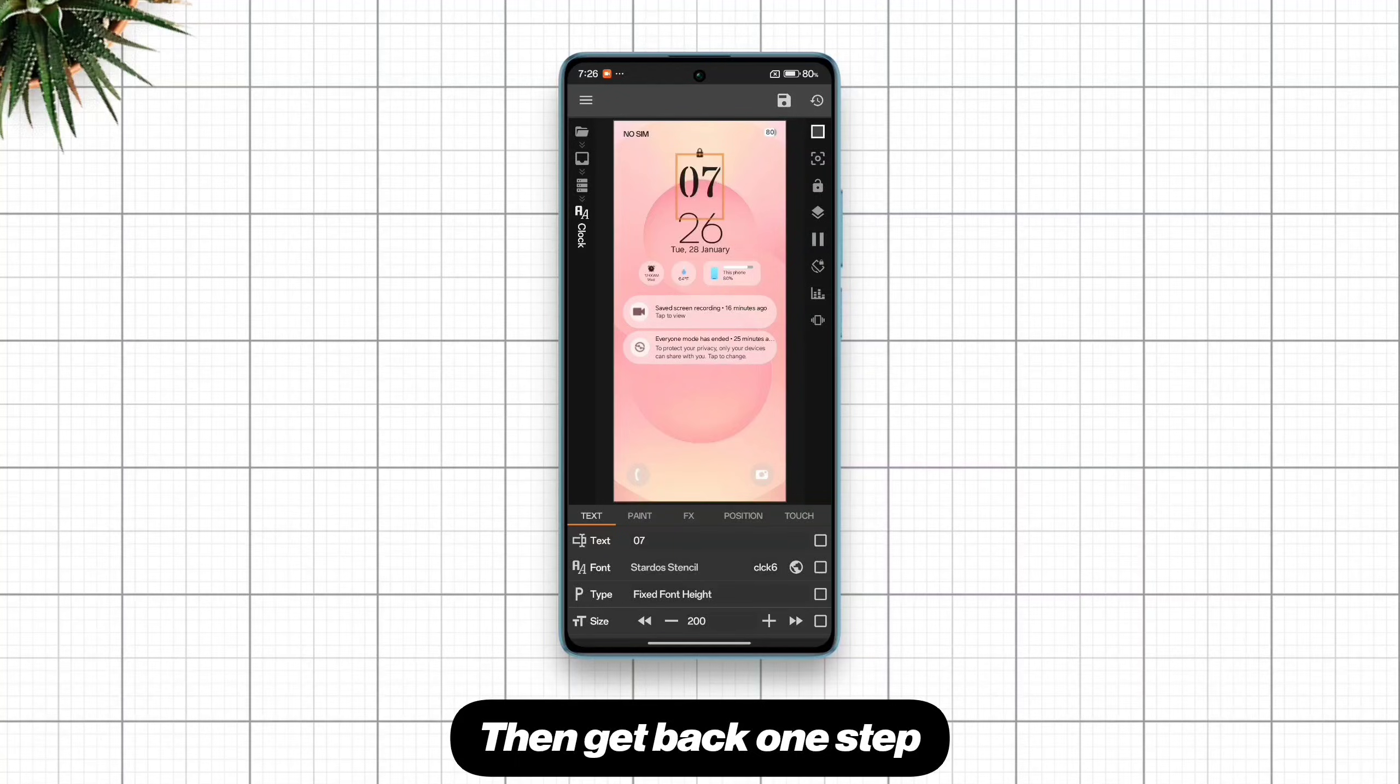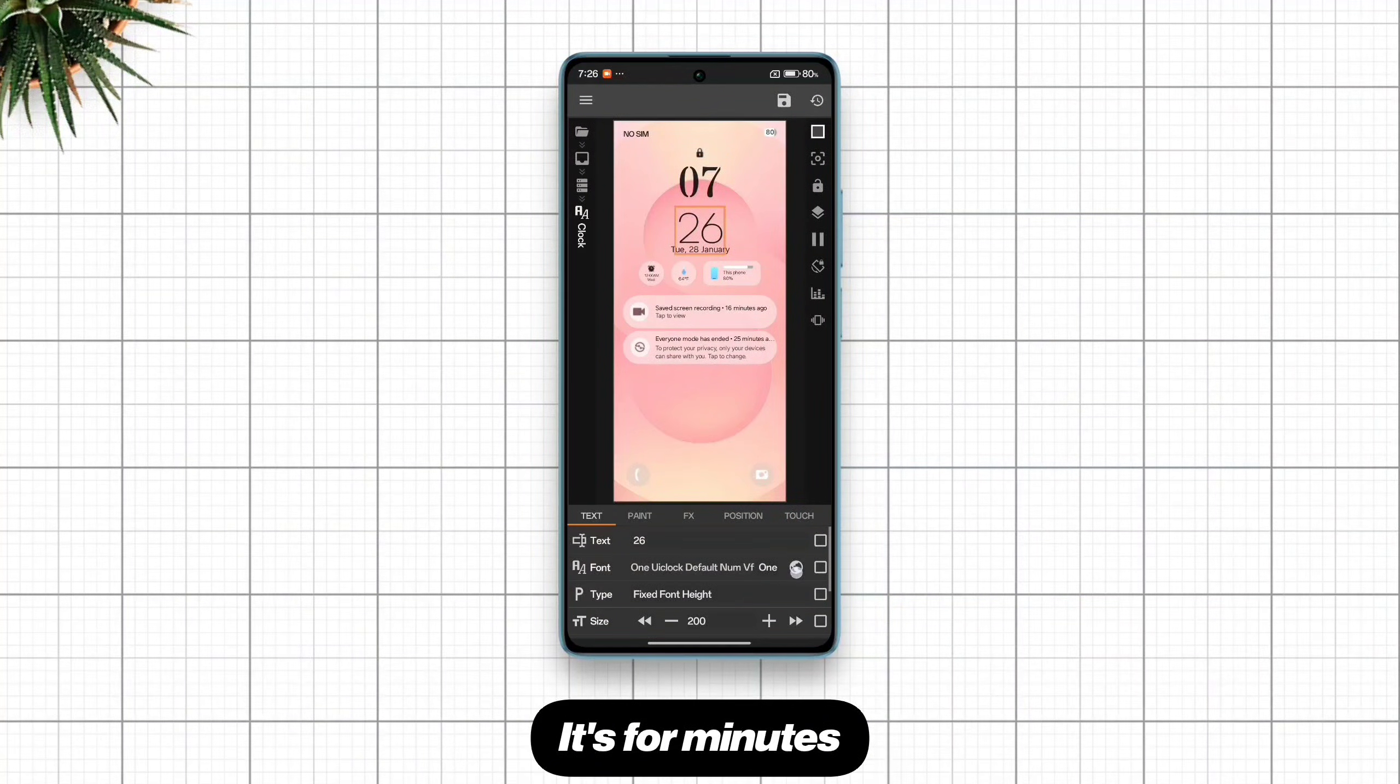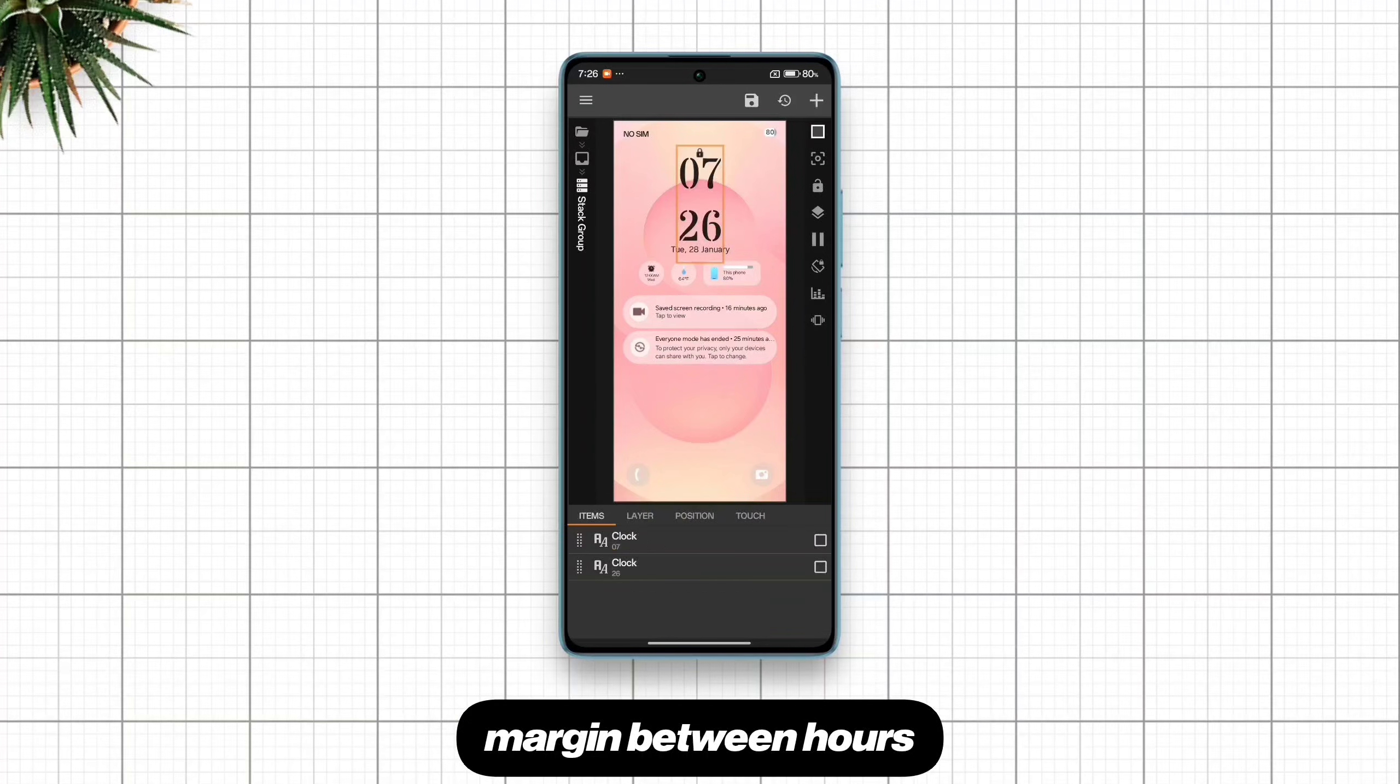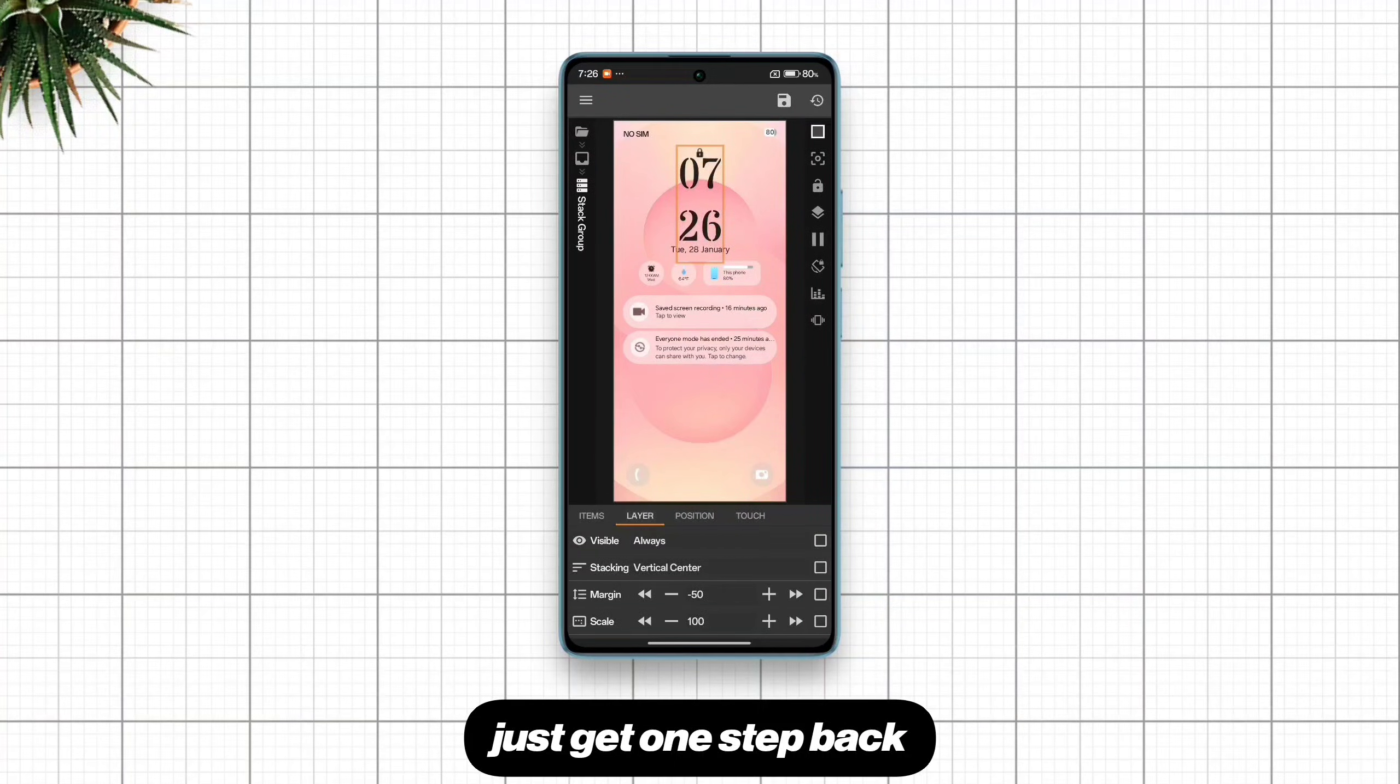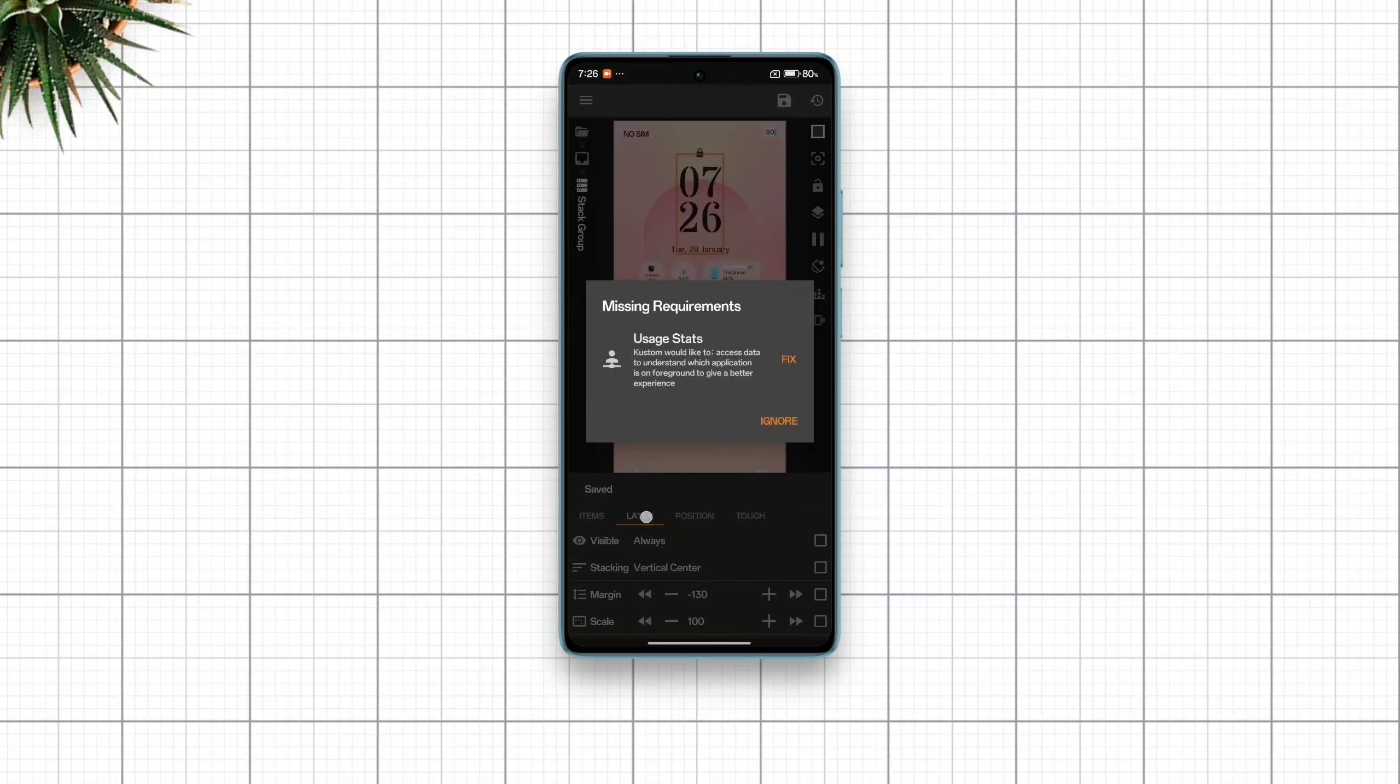Then get back one step and do the same for this one. It's for minutes. Now if you feel like there's unnecessary margin between hours and minutes text, just get one step back, switch to layer and reduce the margin and that's it.